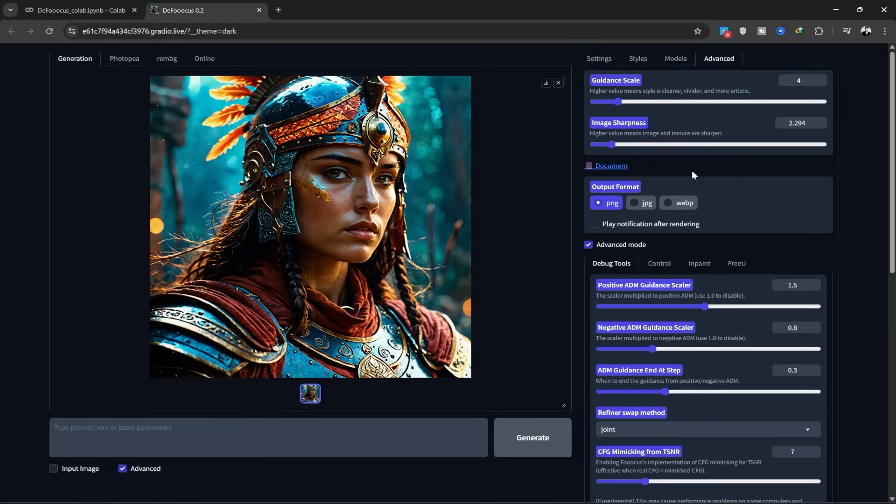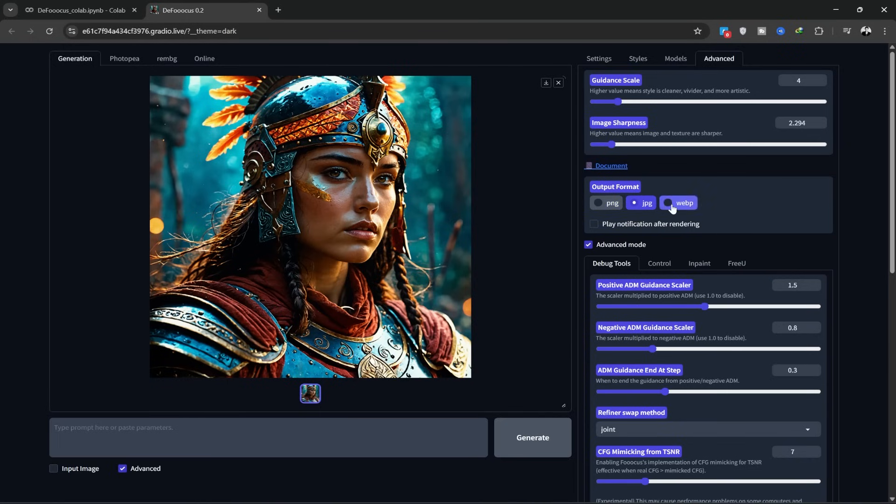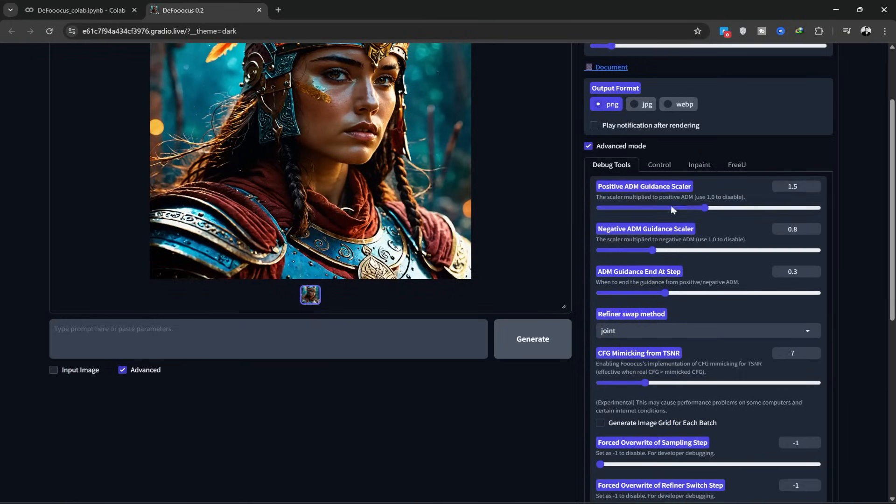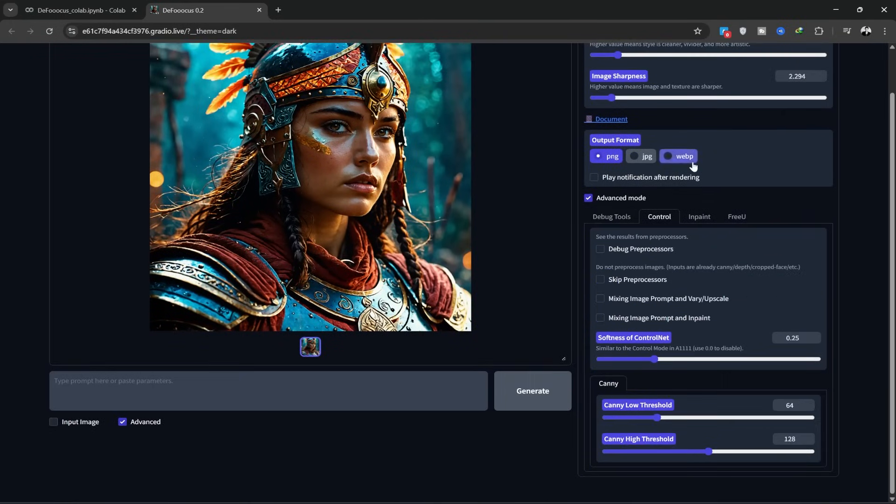Here, you can choose your output format: PNG, JPG, WebP, etc. I'm choosing PNG. There are many other settings here, but for today, I won't go into them.